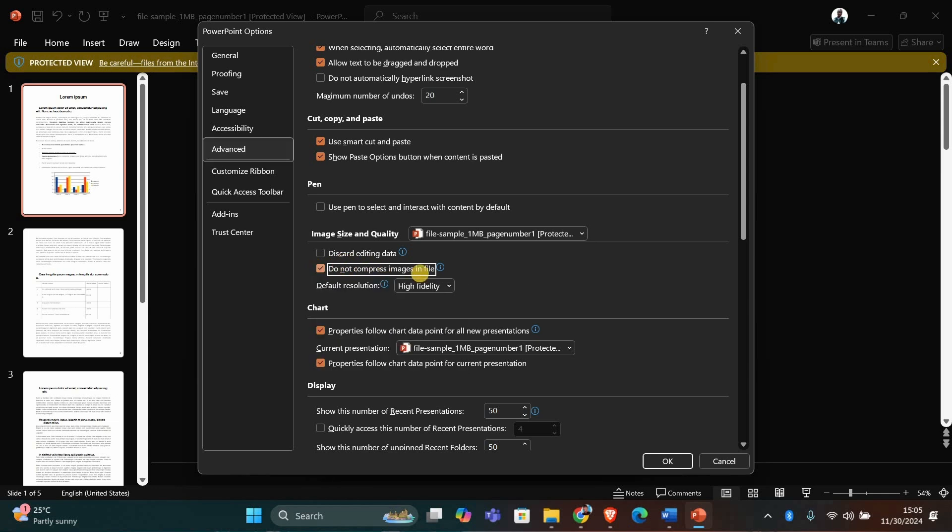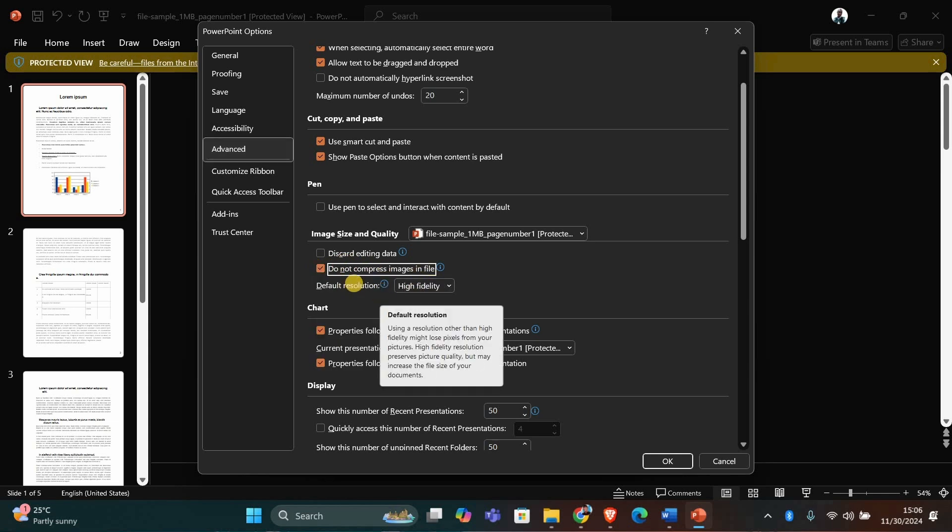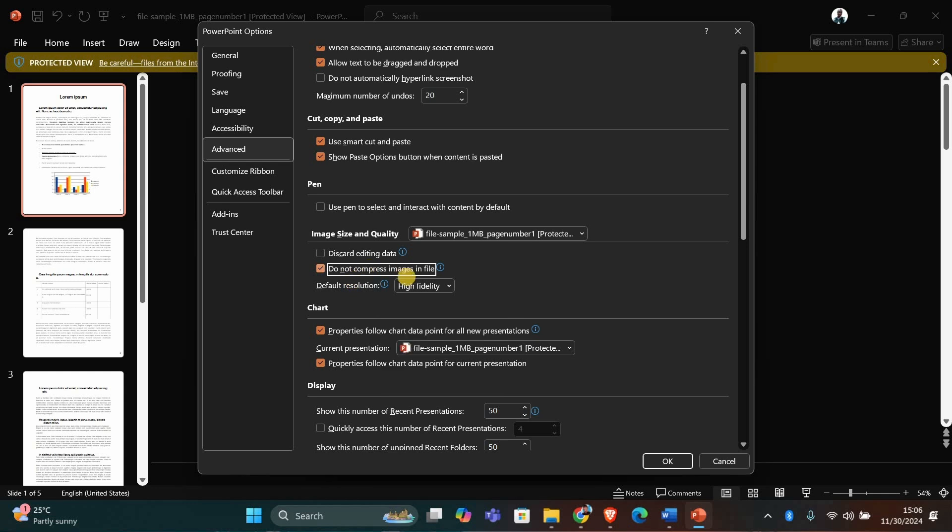Check the box that says Do not compress images in file. This will prevent PowerPoint from reducing the quality of your images.